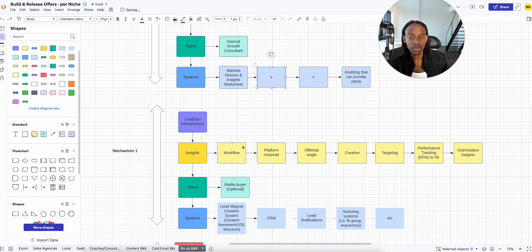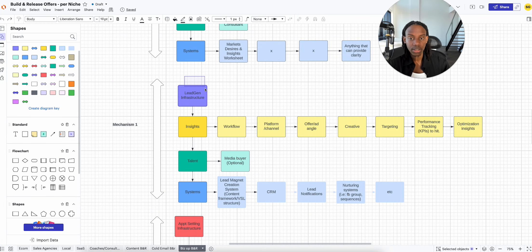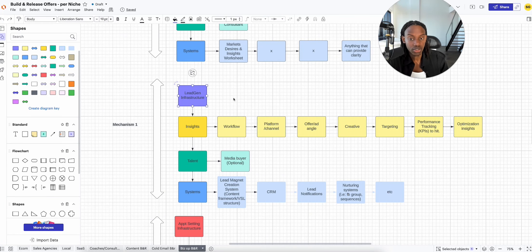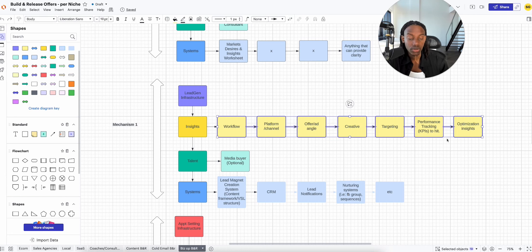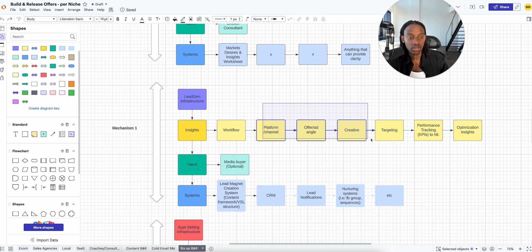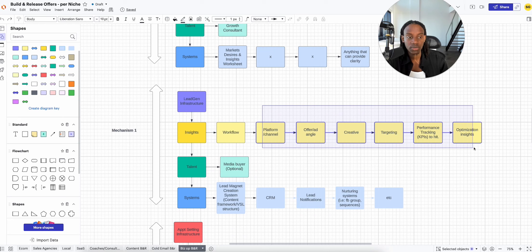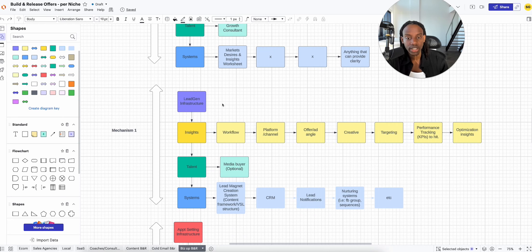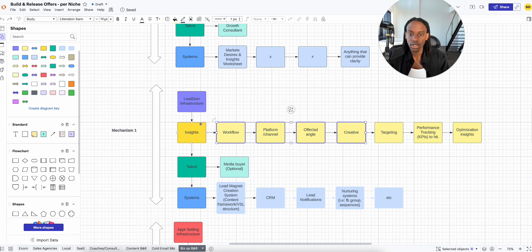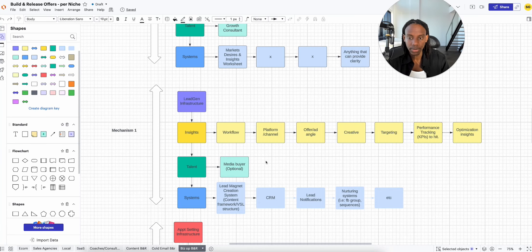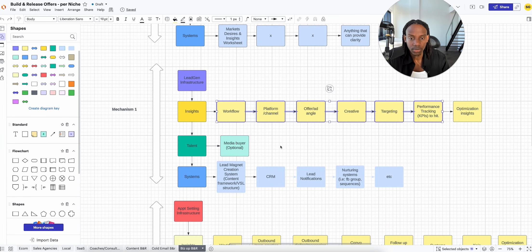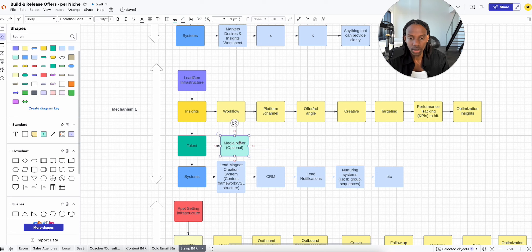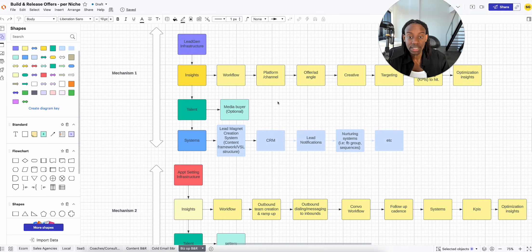After that, you may need to consult them or build the lead gen infrastructure. First they need to be educated on the insights, on the workflow. Then you need to pick the platform, the ad angle, the creative, the targeting, the performance. The reason why I picked ads here is because we have clients who are running lead gen offers in local businesses and ads are super, super duper cheap. So if I was you guys, I would probably push people to do paid ads.